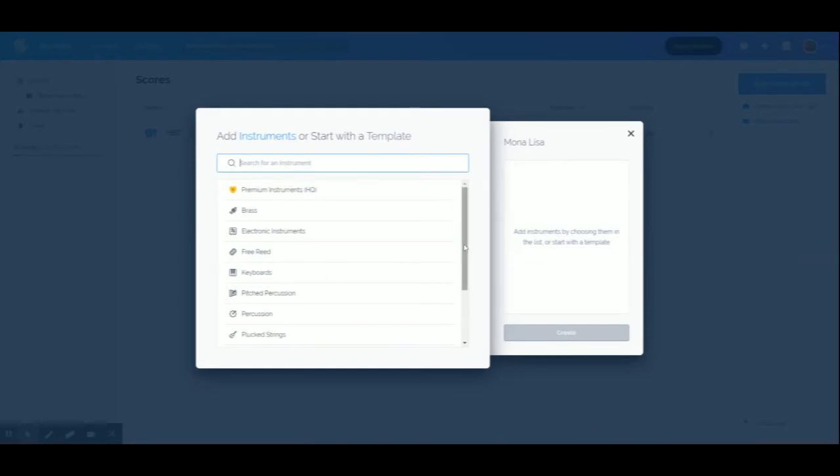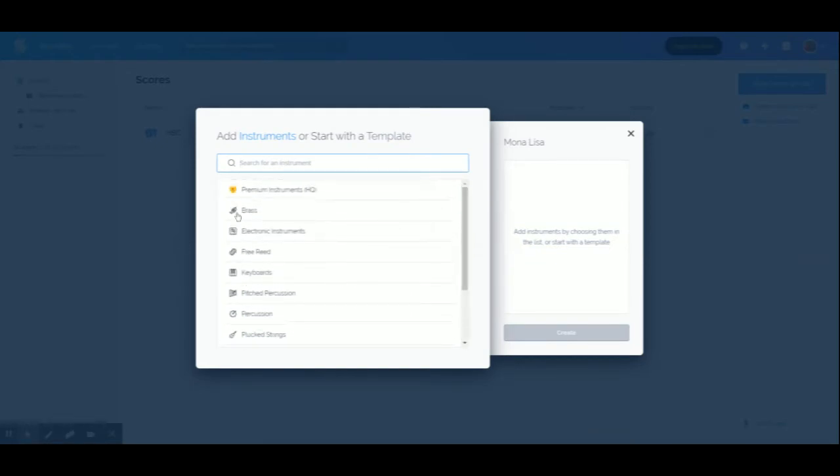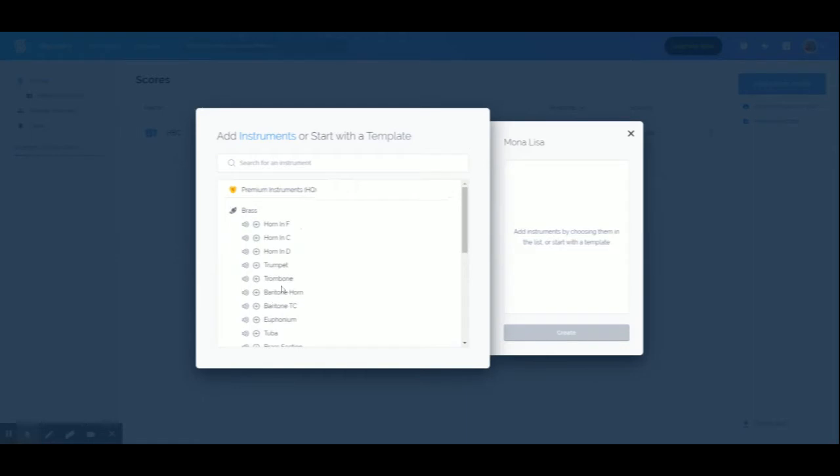First thing you need to do is select your instrument. For simplicity's sake, I'll find brass and we'll go with trumpet.